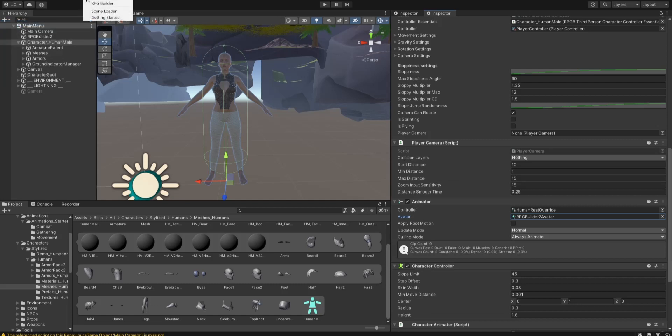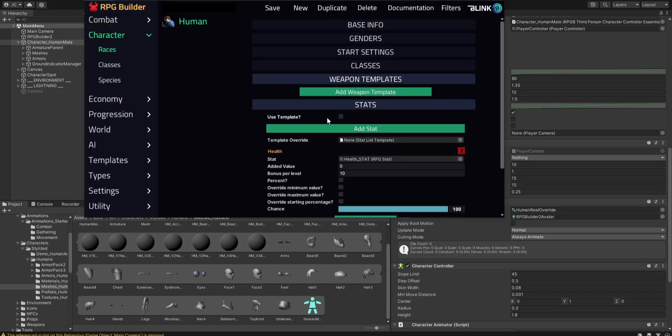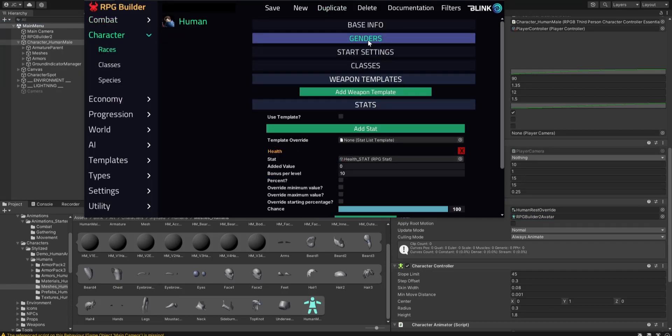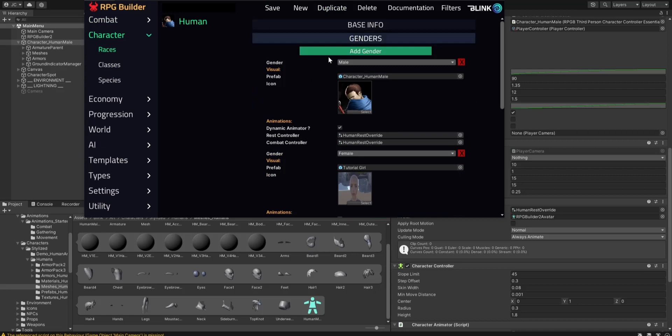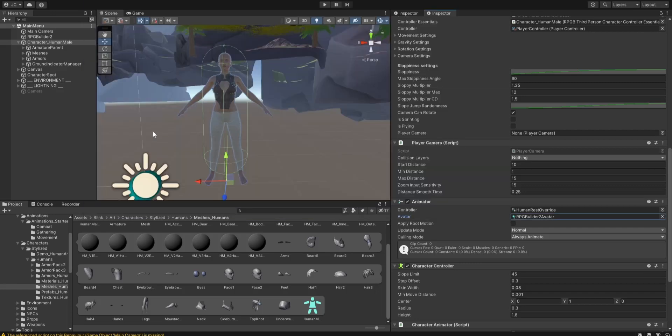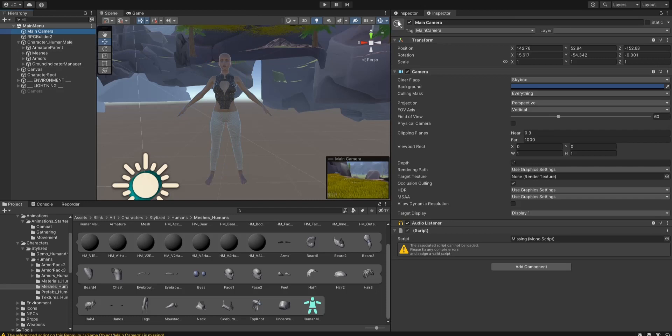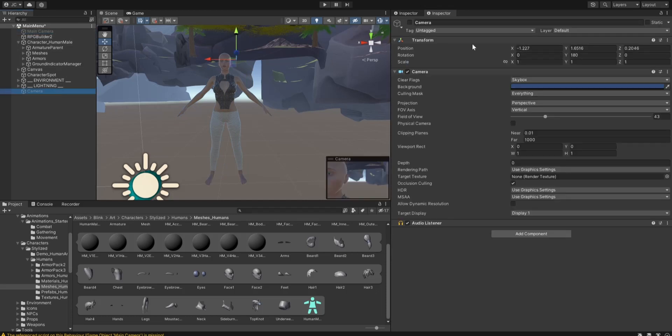We're then going to go into blink, RPG Builder, character. I was going to create a new species, a race. I'm not going to worry about that. Instead, we're just going to stay as human. I already, let's do this again, kind of show you what I did here. I want to make sure that we have a sprite for the character.